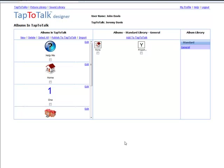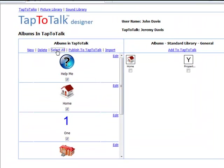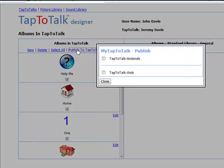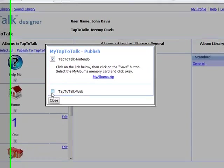When you're done building one or more albums for your child, you can make them available to play on your child's device. This simple step is called publishing a Tap-to-Talk.